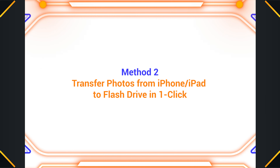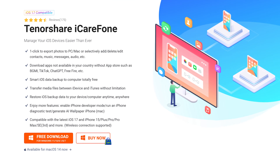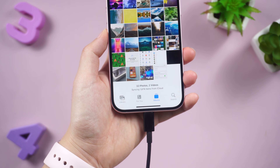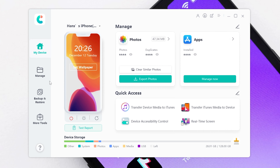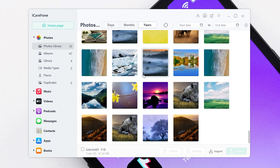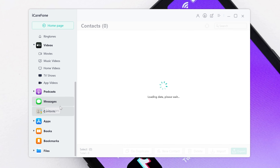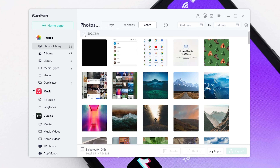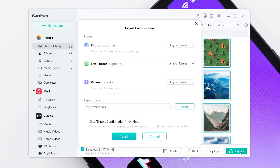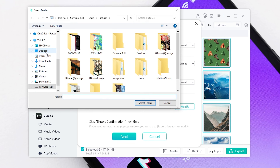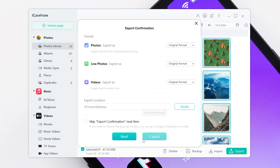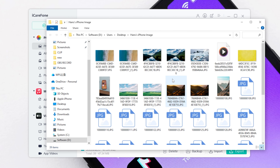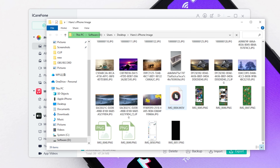Method two: if you don't want to copy and paste many photos one by one, you can try using iCareFone to transfer your photos with one click. Connect your iPhone to your PC with a compatible cable, then launch iCareFone and choose Manage on the left bar. Here it lists all your photos, messages, contacts, and so on. Select the photos you want to export, or select all, then click Export. Choose the location you want to export to, click Next, and all your photos are transferred to your computer. Now you can easily transfer them to a flash drive.